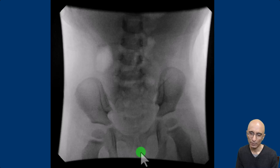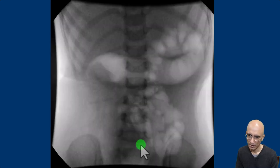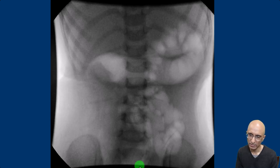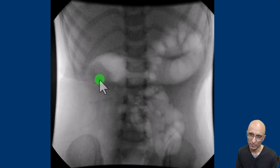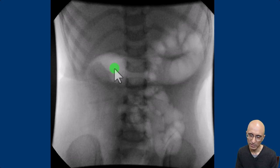We placed the catheter in the rectum and started insufflating air. You can see air within the rectum, sigmoid, splenic flexure, and transverse colon, and we can see the soft tissue density lesion with almost the appearance of a meniscus corresponding to the intussusception in the region of the hepatic flexure.